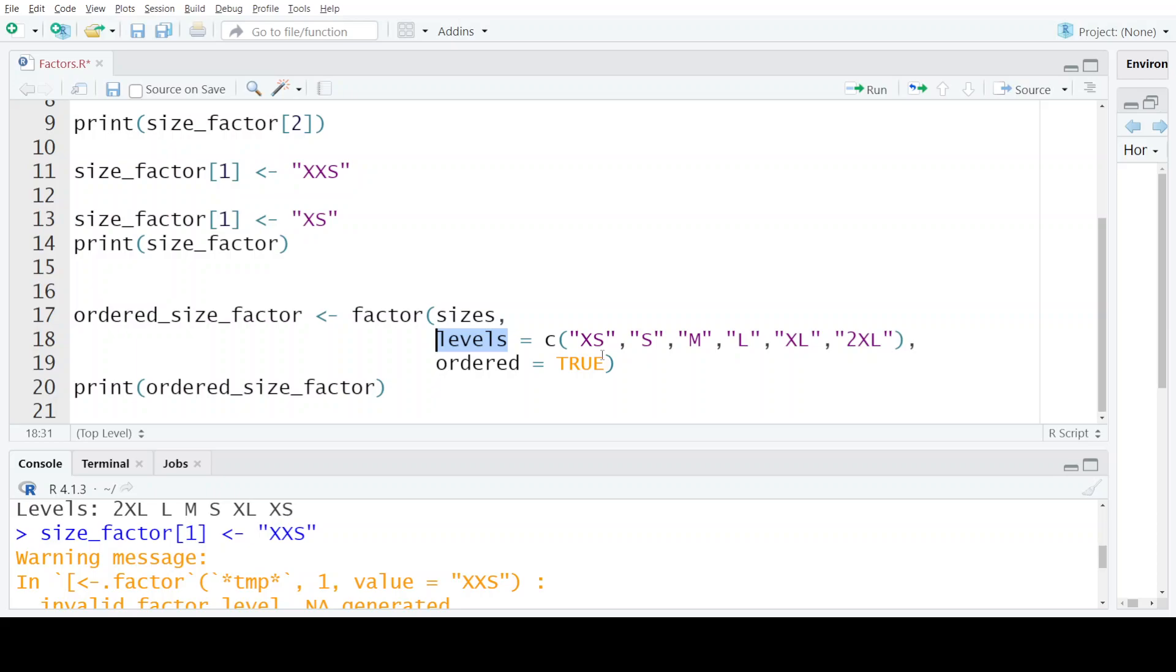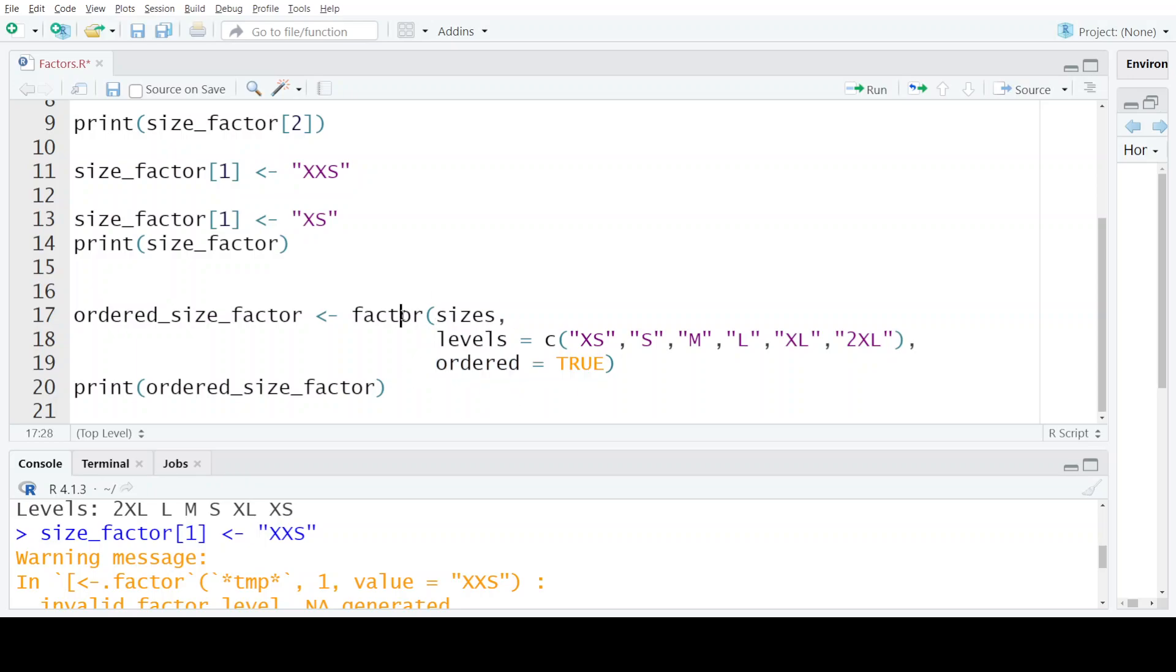For example, you want to tell the R compiler that out of all these levels, the smallest is XS and the largest is 2XL. So in that case, you will set the ordered argument of this function as true.